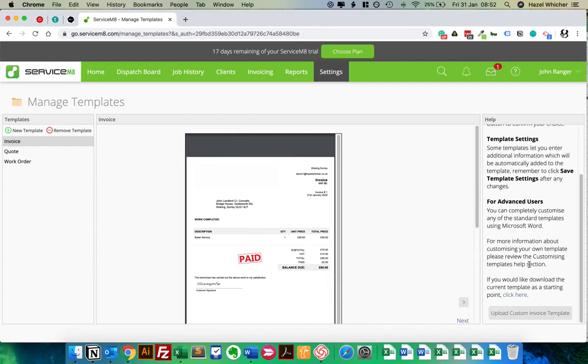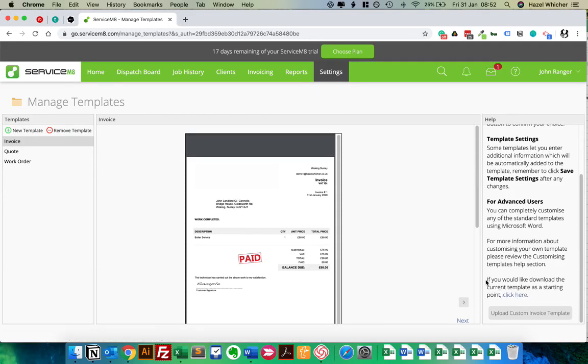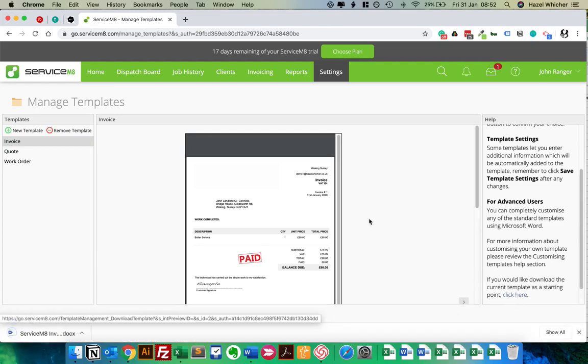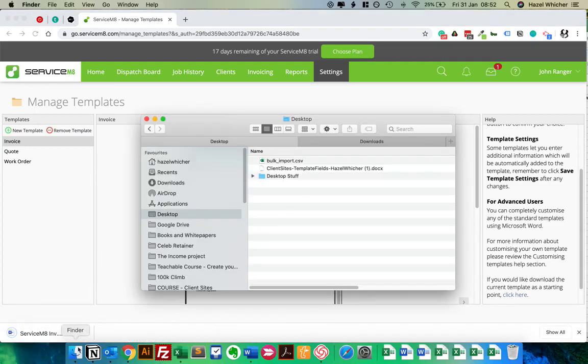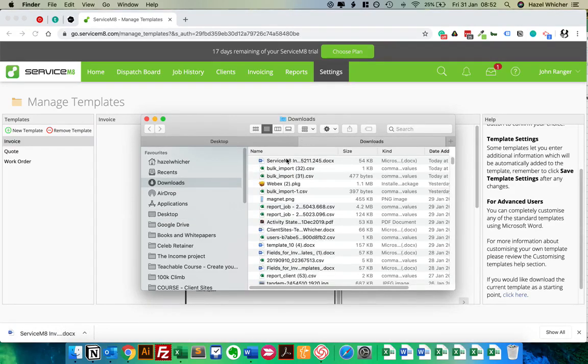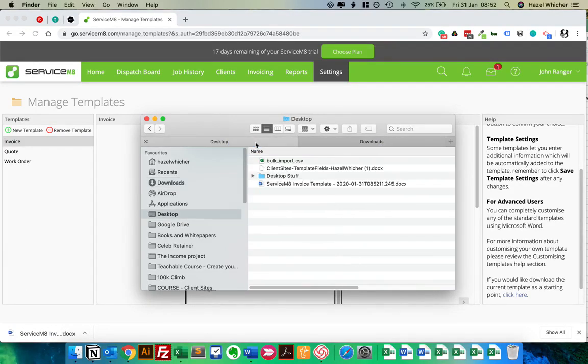Then it's really small and difficult to spot, but you're looking for this down here. If you would like to download the current template as a starting point, click here. So you download the template, and I'm going to grab it from the downloads folder and put it somewhere.